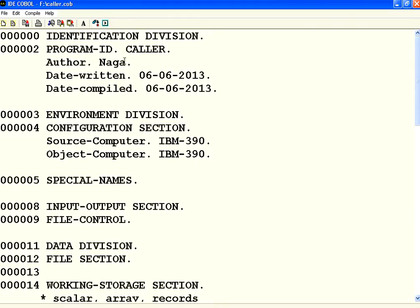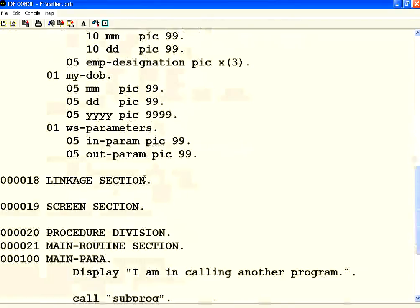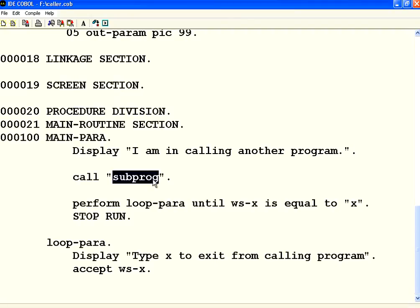I have defined one program called 'caller' — this is the program ID. From this program I am calling another program by name 'subprogram'. This SUBPROG should be the program ID.